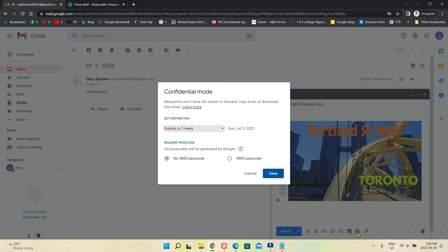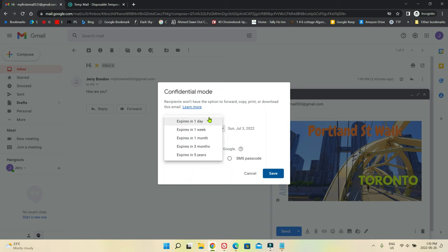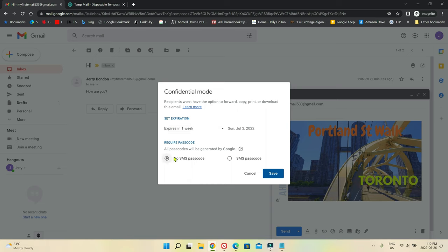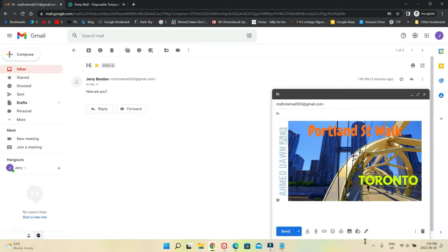Now there's toggle to confidential mode — I actually haven't tried this before. Basically, if you choose this option, you can make an email expire within a week, within one day, or choose a custom date. You can also require a passcode — either an SMS passcode or no SMS passcode. So there are lots of different options for making your email more secure.